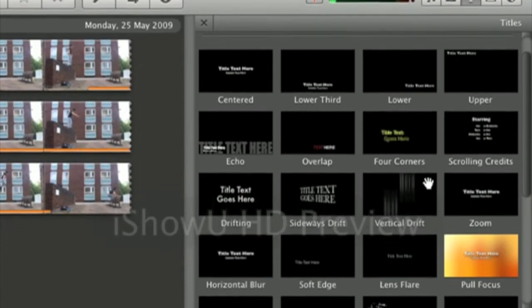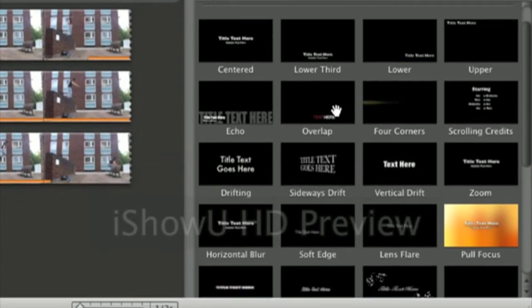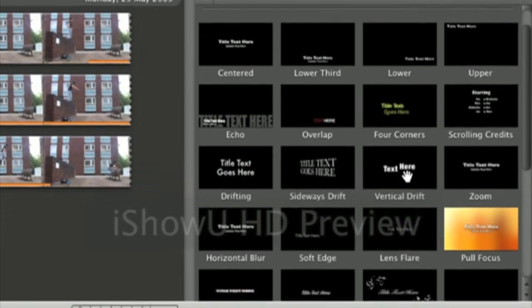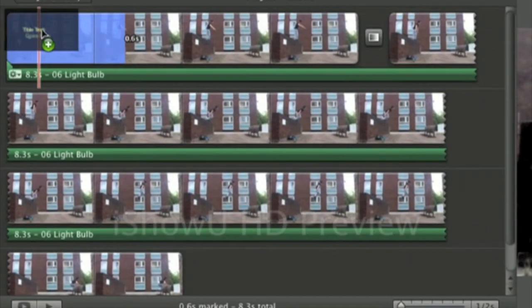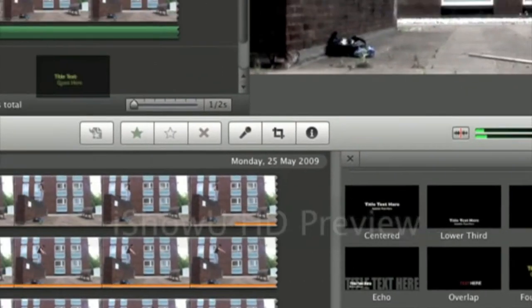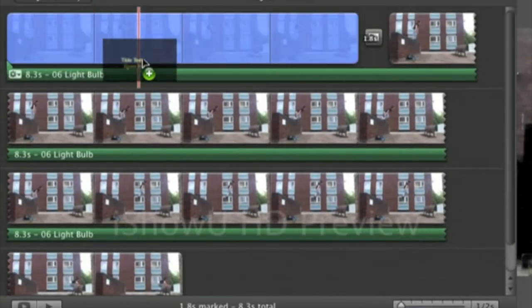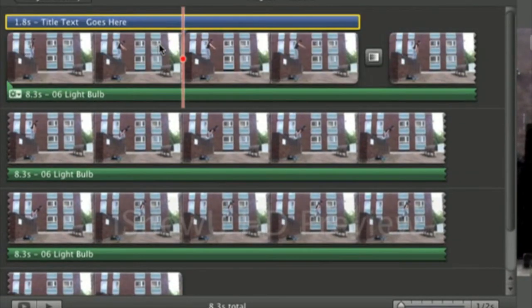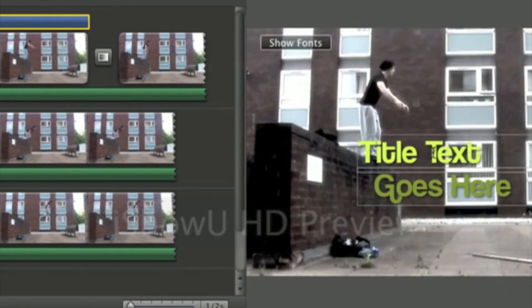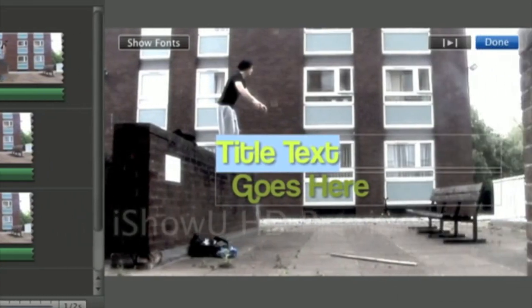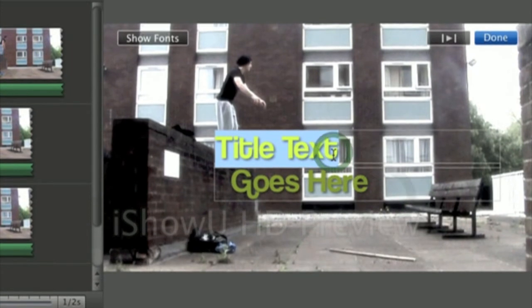So say we wanted to pick this title here. You just drag it to where you want on the track. Say we want it just at the beginning on the next part of the track. It will then go above and to edit it you simply just go to where it is and change the text to what you want.